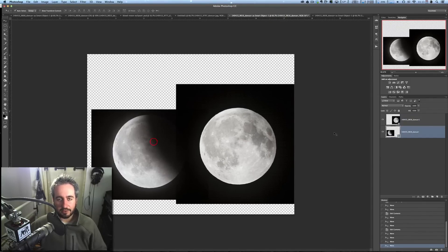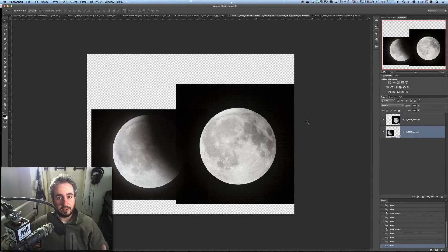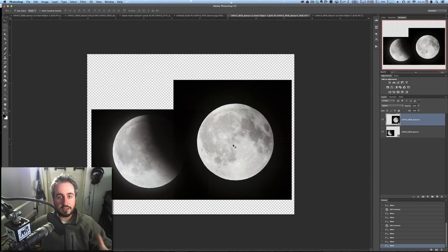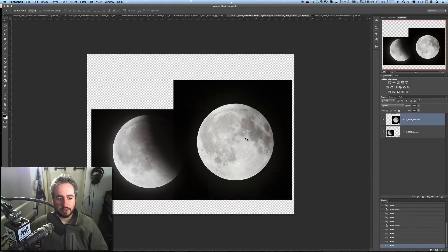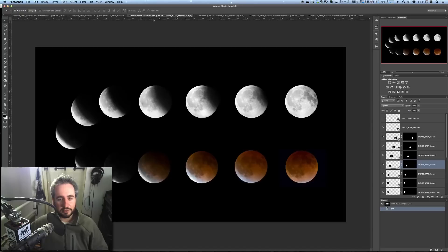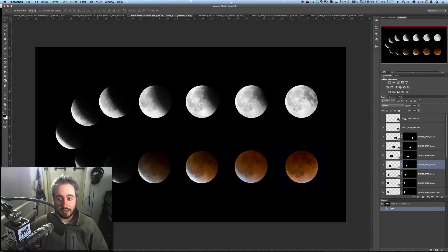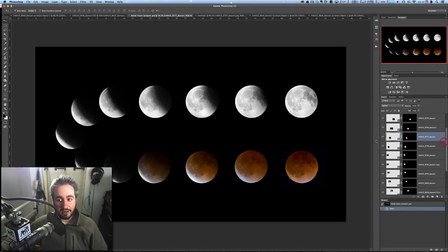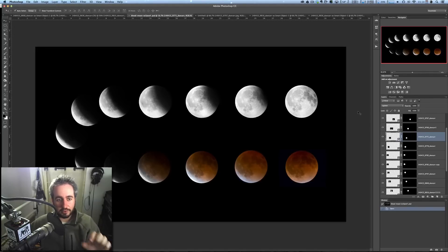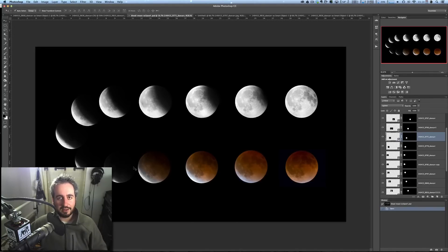So you would maybe create one new document as your background document, and continuously duplicate all of your smart object layers onto that one document, until you had them all set up like this. And then you'd mask them out with a layer mask, just like we saw at the beginning, and then go through and open each of them in Camera Raw, and then tweak them all until they're looking exactly how you want them to.